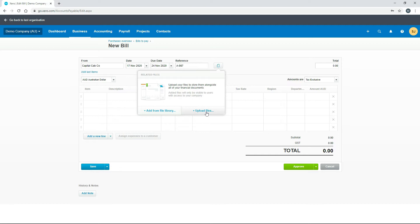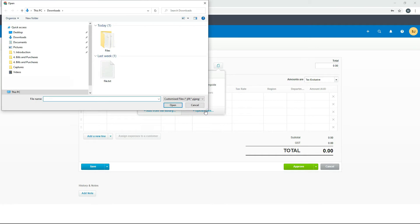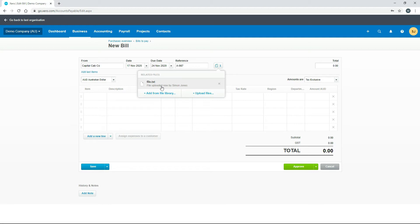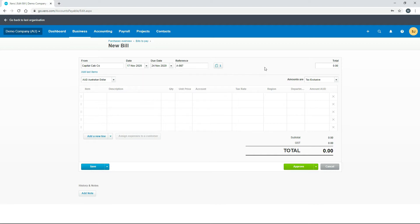You can attach basically any kind of file — a PDF, a JPEG photograph, an Excel file, a Word document. Just to show you how this works, I'll click on upload files and select a basic text file I've saved. You can see it's uploaded with a count of one, and our file.txt is now attached to the bill for reference whenever we need to look at it later.